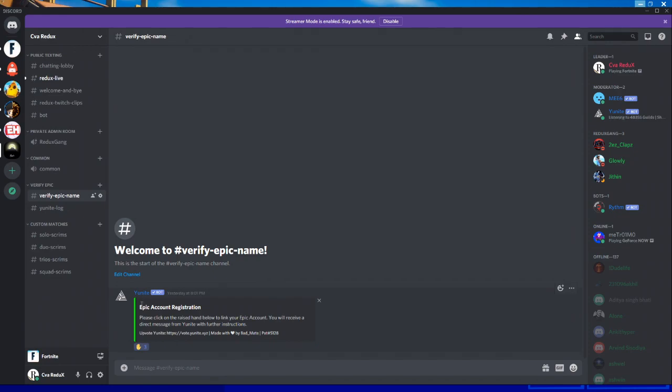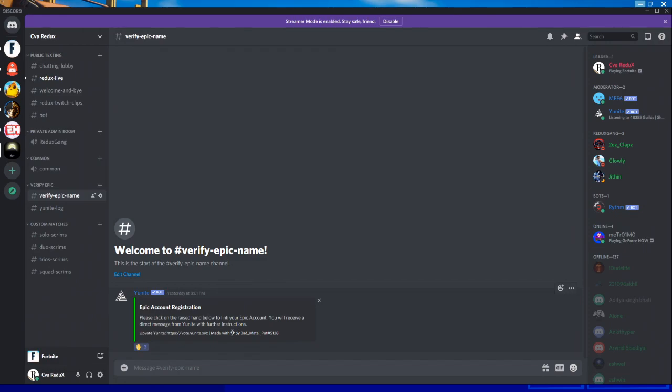You can see the message like this: 'Epic account registration. Please click on the raise hand below to link your epic account. You will receive a direct message from Unite with further instructions.' So click on this raise hand here.